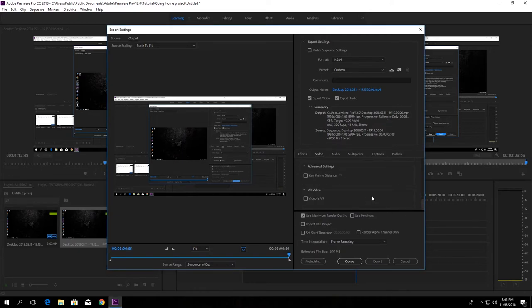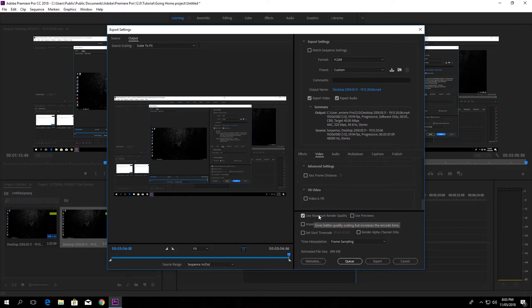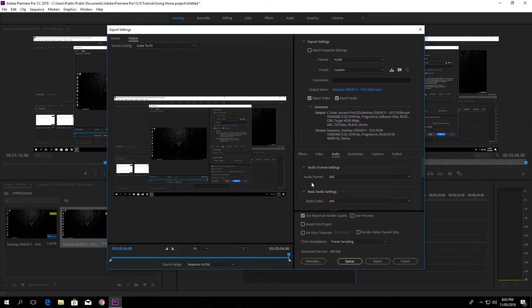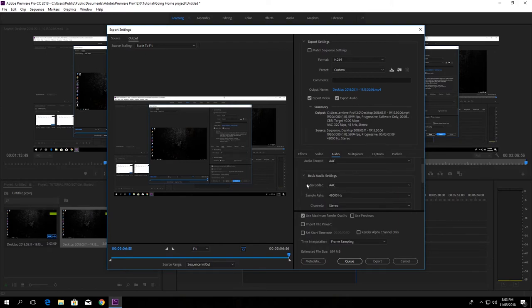So check the use maximum render quality as well. Check the audio tab if there's something wrong with it, fix it as well. So the audio must be AAC and the basic audio settings.